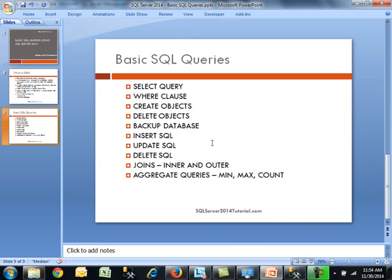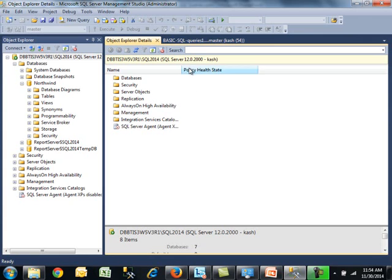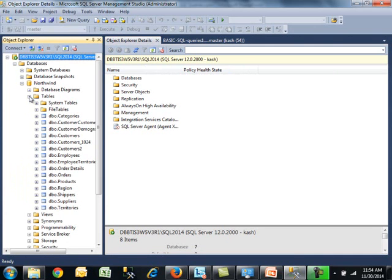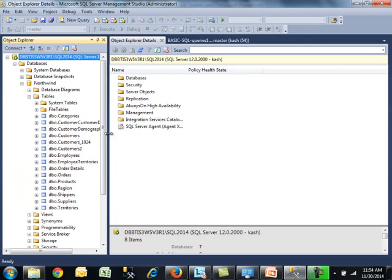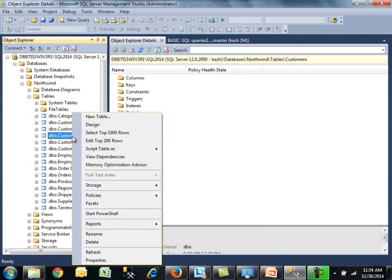It's not going to be too much discussion, really just jumping into Management Studio to show you what's going on. As you can tell, I'm logged into my server using a named instance. This is SQL 2014. We have one main database here, the Northwind database. You may be familiar with this old school database that's been used in demos quite a bit.